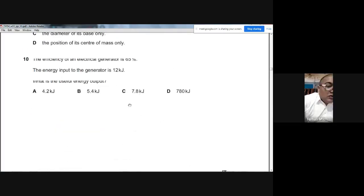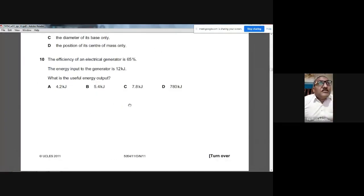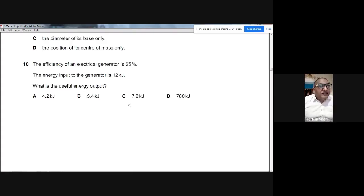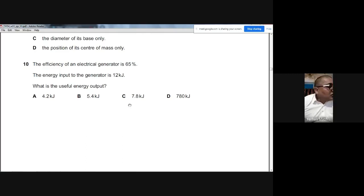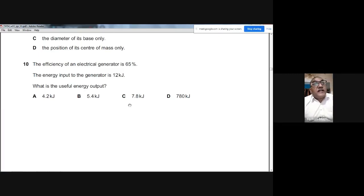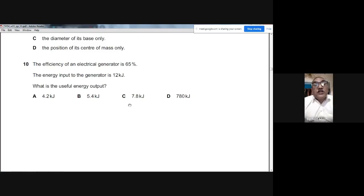Question 10: The efficiency of an electric generator is 65%. The energy input is 12 kilojoules. Useful output = 65% × 12 = 65 × 12 ÷ 100 = 7.8 kilojoules. The answer is C.